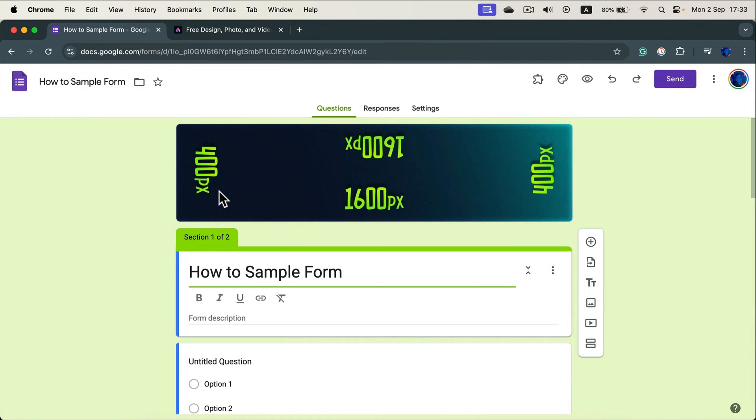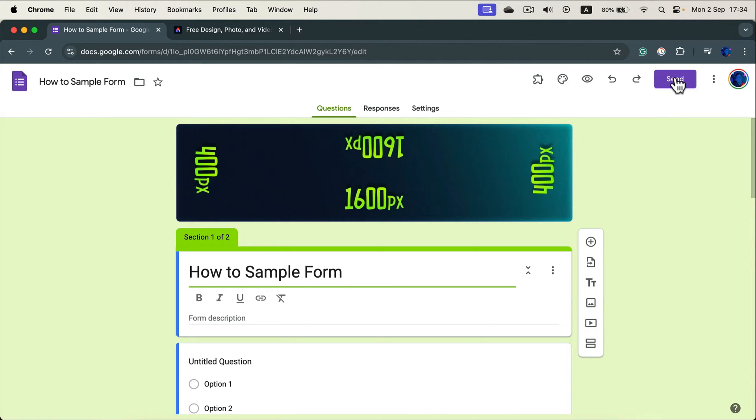How can you create a QR code that will lead directly to your Google form? Simply head to send at the top right in your Google form.